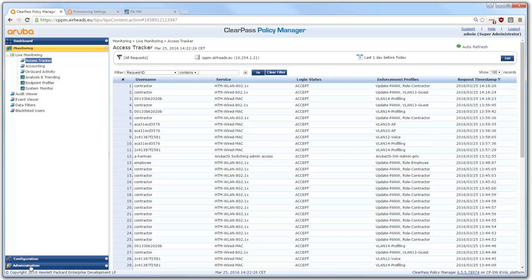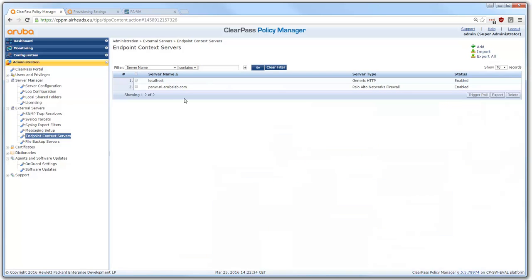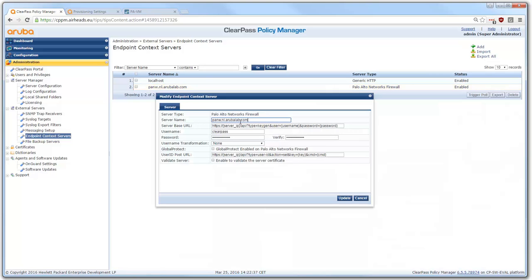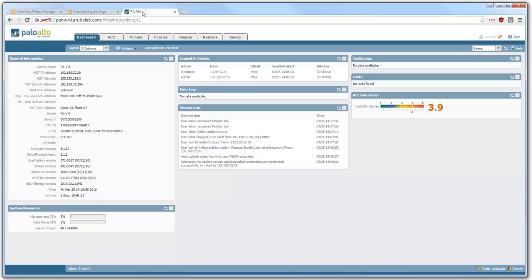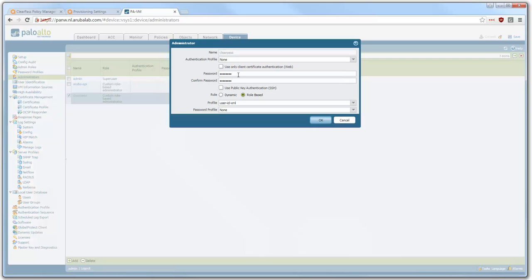To configure this Palo Alto integration, we start here at the external servers under Administration and the endpoint contact servers. Here I created a Palo Alto firewall external server type. I put in the name, I put in a username and a password, and left the other things as default. Of course, we need to create this username and password as well on the Palo Alto firewall. This is my Palo Alto firewall here under Device — the administrator is called ClearPass, and this is the same password that I put into the ClearPass server.